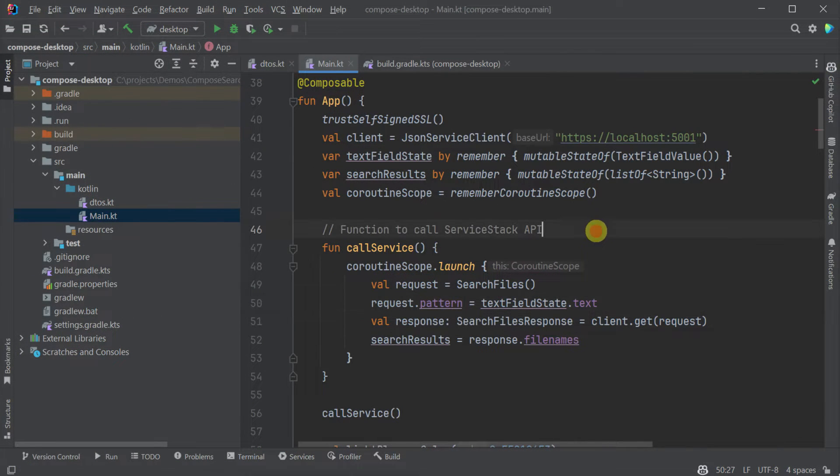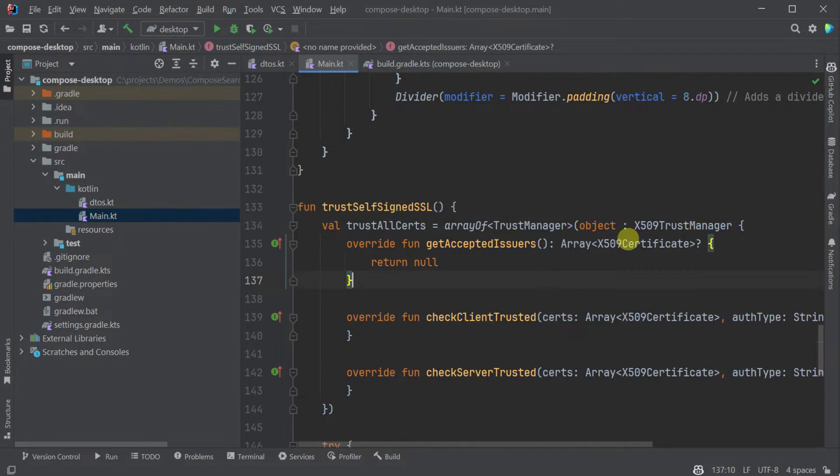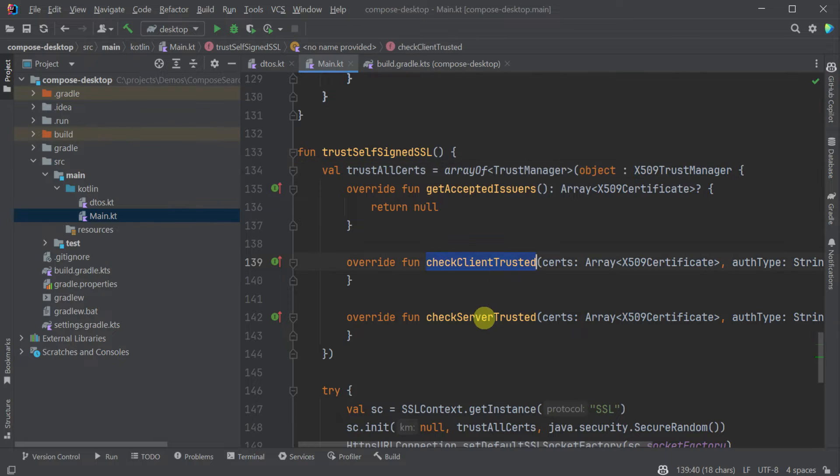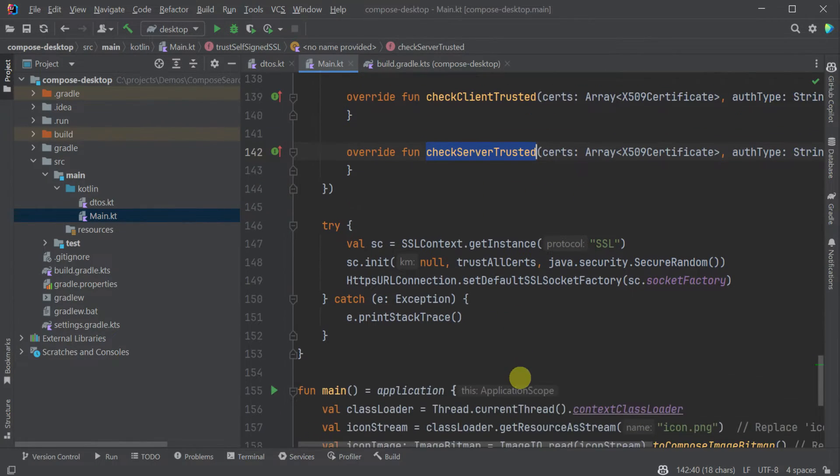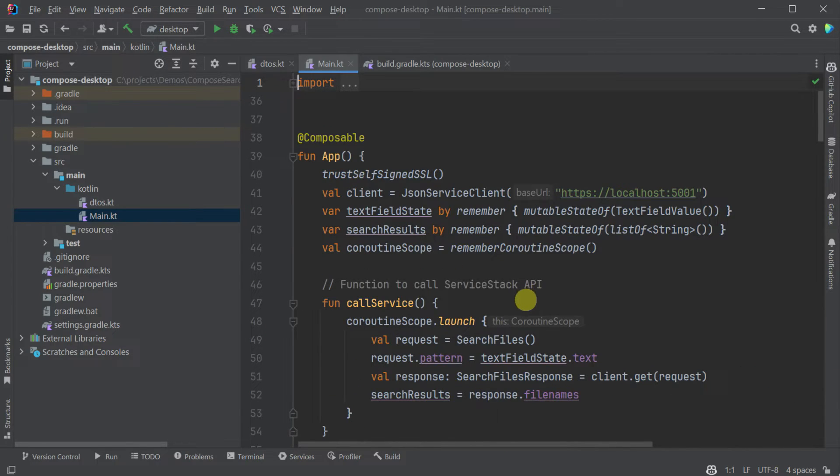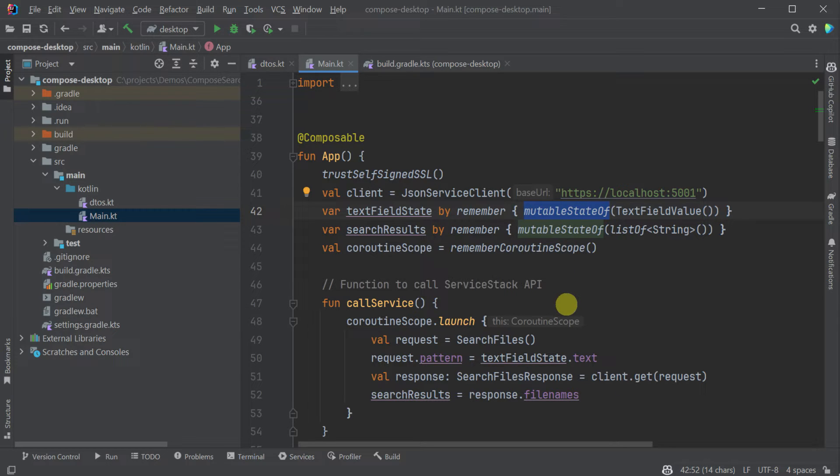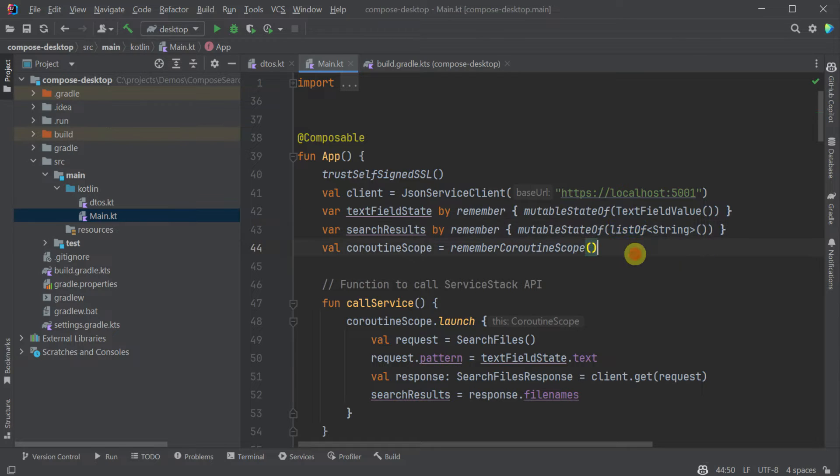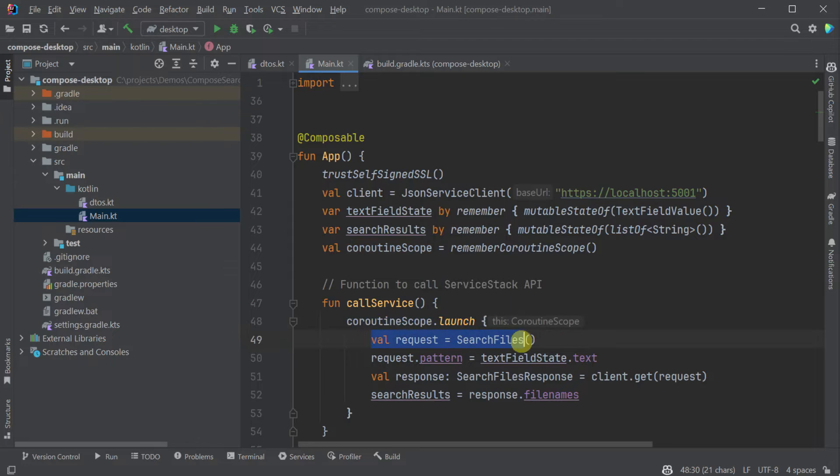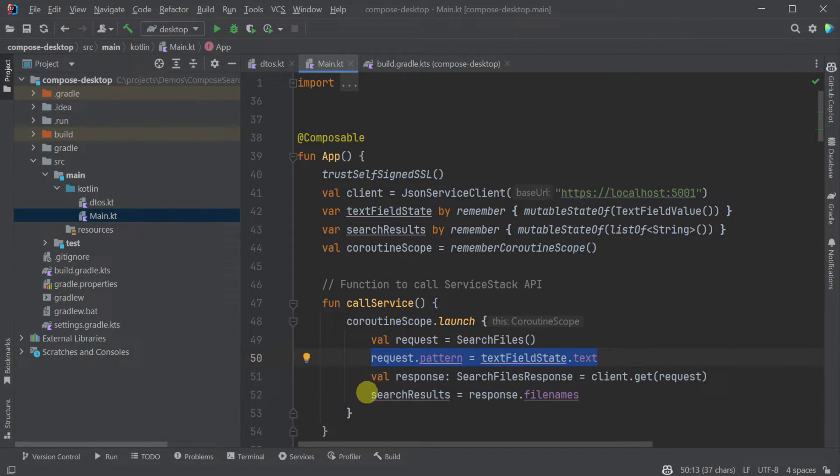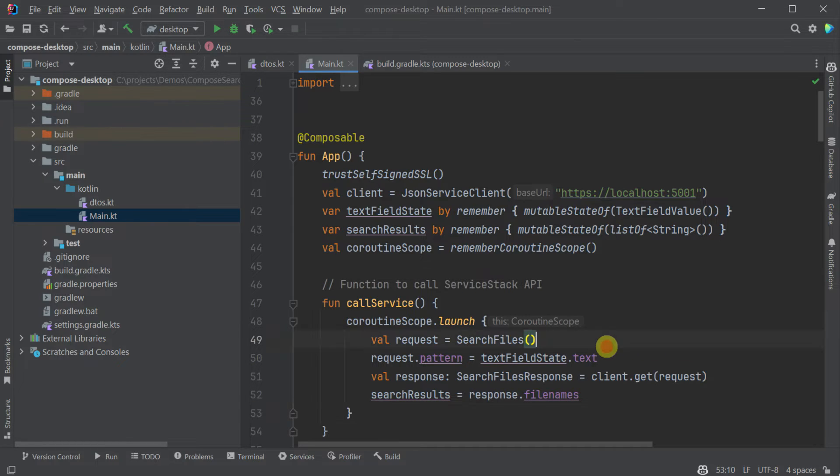There are a few other things worth noting here. First we have the trust self-signed SSL method call at the start. This is essential if we are running SSL locally which we are in this example since we're using ASP.NET's development certificate we need to enable self-signed SSL. We then have a couple of remember mutable state of statements. This is a compose specific function that will hold the state of our application. We have one for the text field and another one for the search results. And lastly we have the coroutine scope launch. Kotlin's coroutines handle the asynchronous API calls. We create a search files request, fill in the search pattern from our text field and execute the API call inside this coroutine. This means our application stays responsive and the UI thread is not locked up while waiting for that API response.